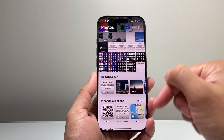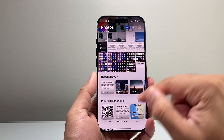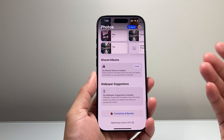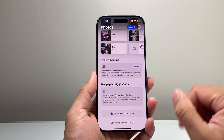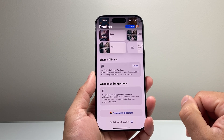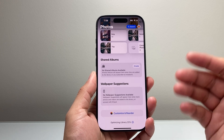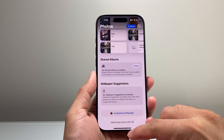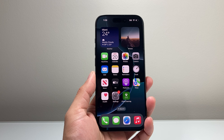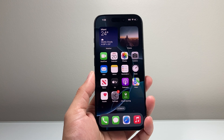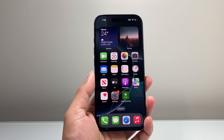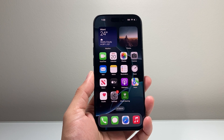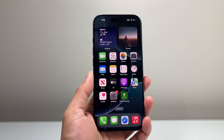You can do a lot more customization and move things around, but as you see here, that option is available for you. So that's how you go ahead and turn off people and pets on your iPhone on iOS 18. I hope this video was helpful. If so, please consider the like and subscribe button for more tips and tricks for your iPhone and other iOS devices. We'll see you guys next time.